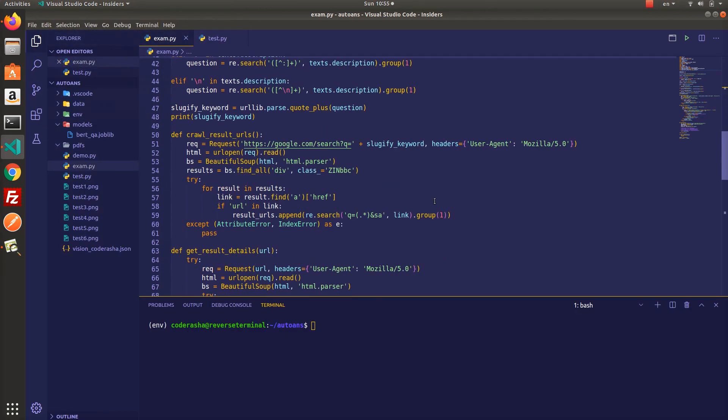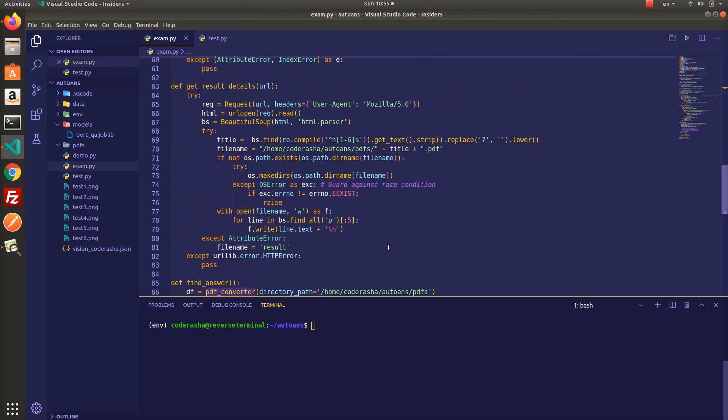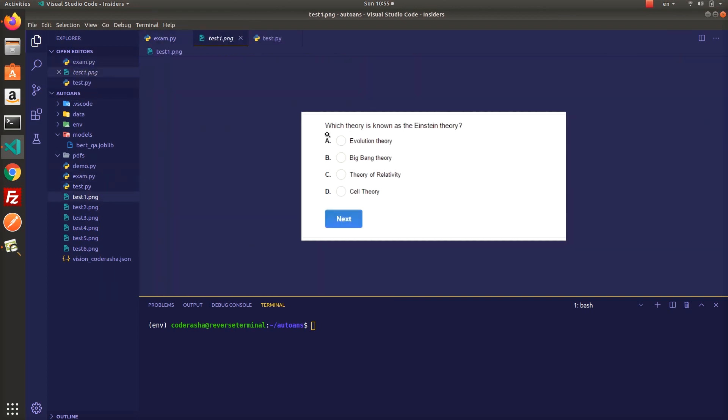Well, if I summarize the algorithm, it will extract the question from the picture, search it on Google, crawl first three results, create three PDF files from the crawled data, and finally find the answer using the question answering system. Now it's time to run it.